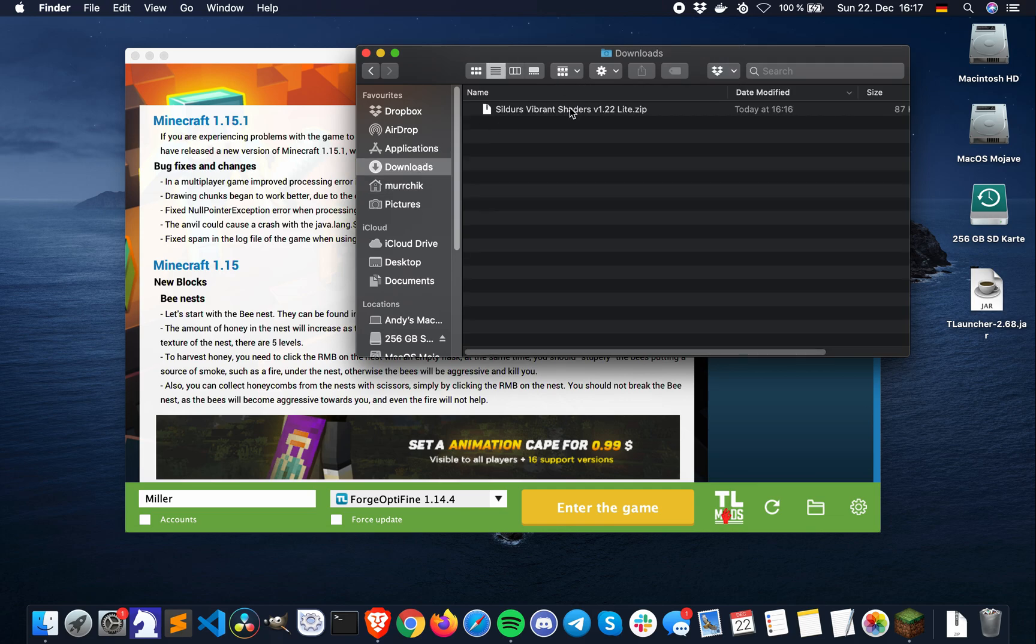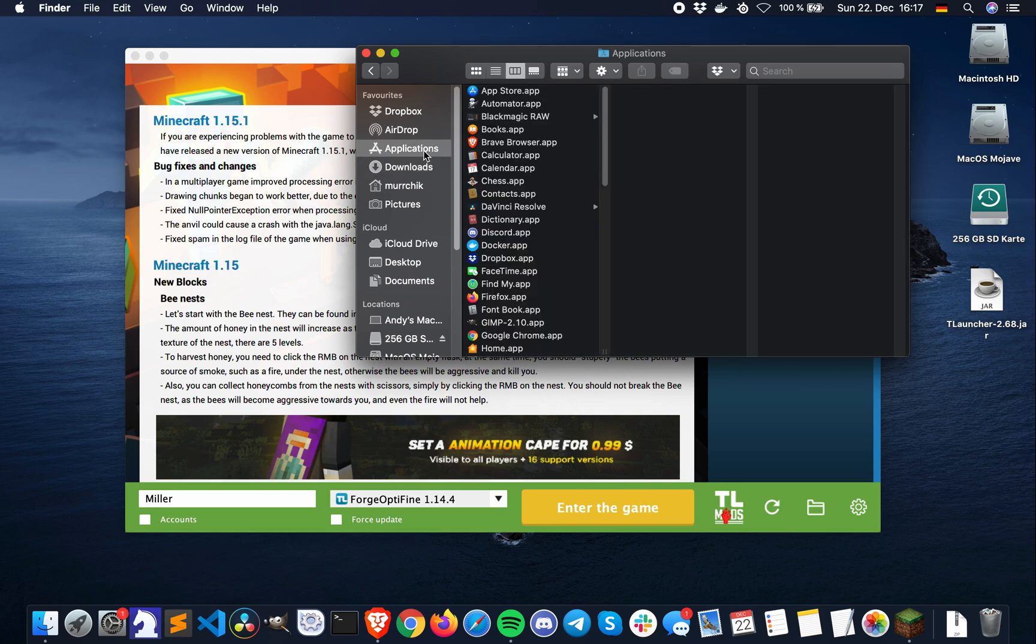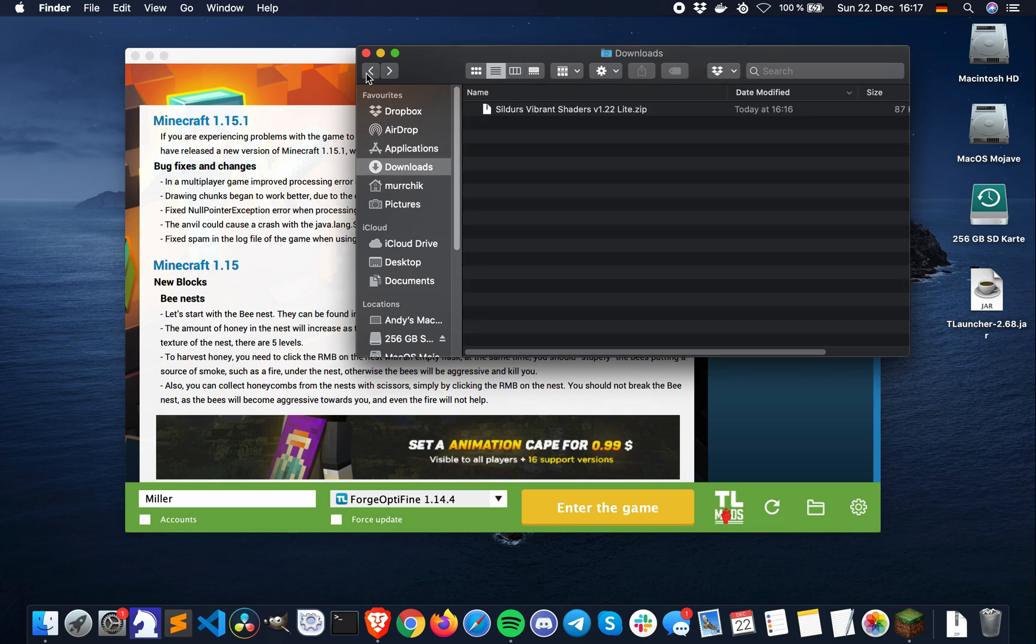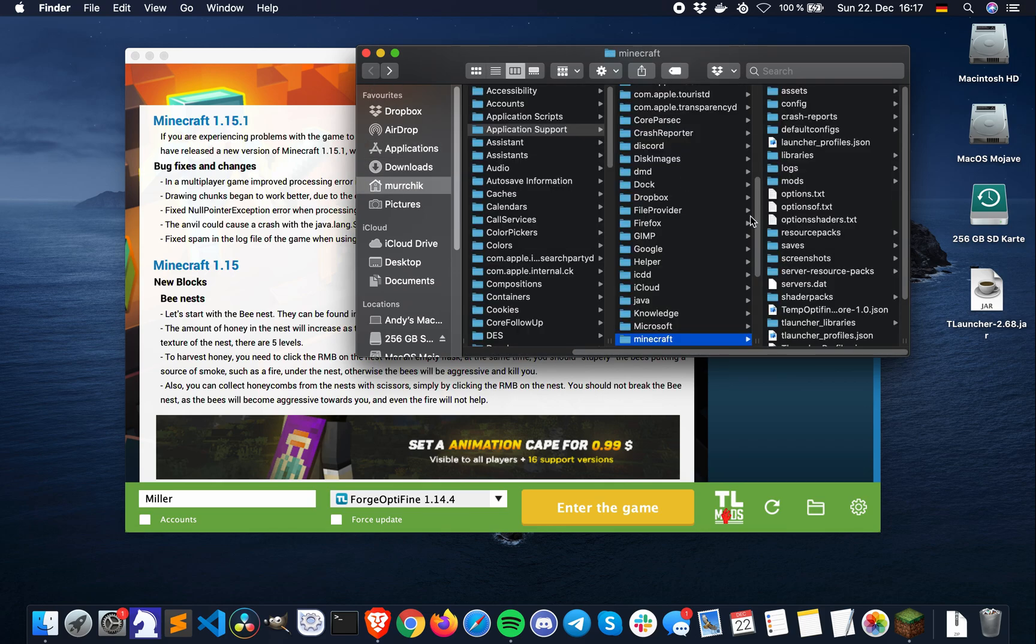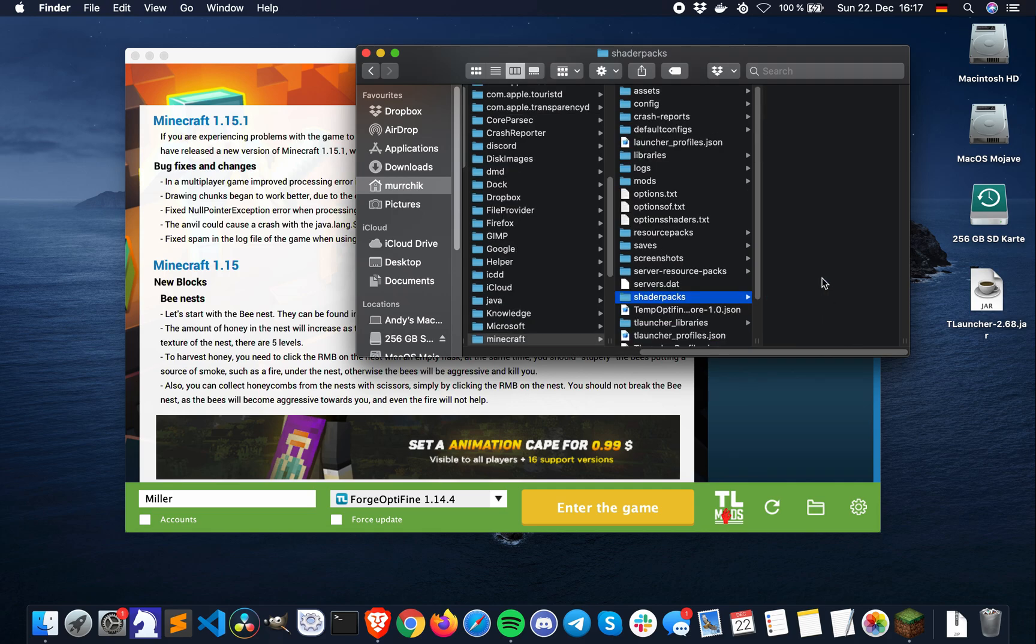Go to your downloads folder, and copy the shaders.zip file. Navigate back to the Minecraft folder, and paste the file inside the shader packs folder.